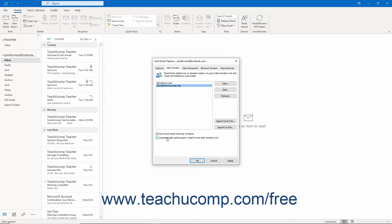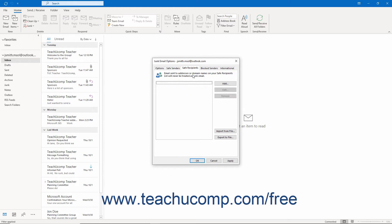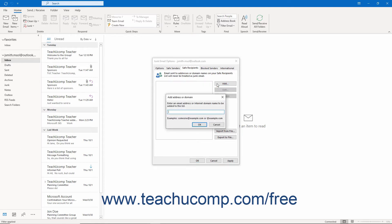To add emails or domains to whom you always want to send email in Outlook, add them to the Safe Recipients list by clicking the Safe Recipients tab. Then click the Add button, type an email address or domain name into the Add Address or Domain dialog box, and click OK to add it. Repeat as needed. Mail sent to these addresses or domains is never treated as junk mail by Outlook.